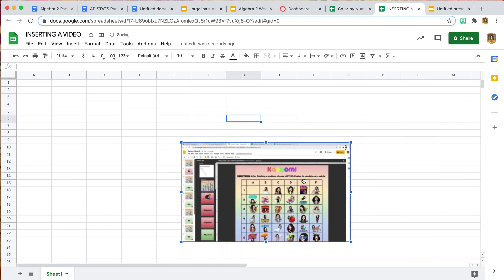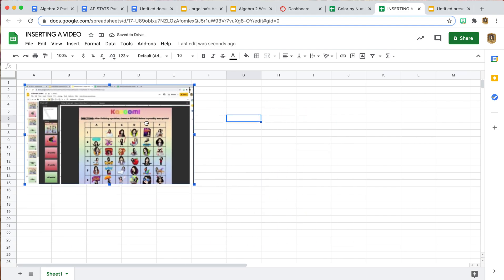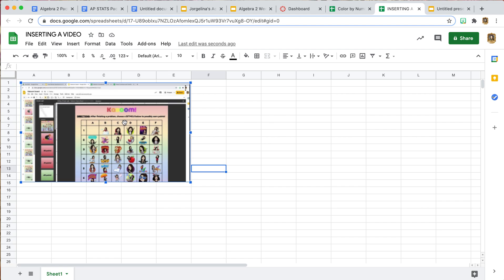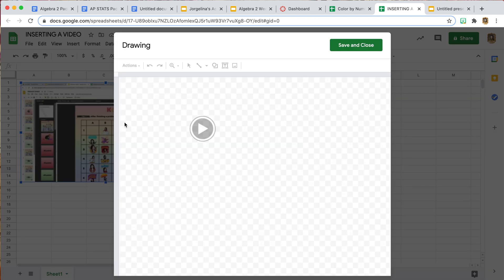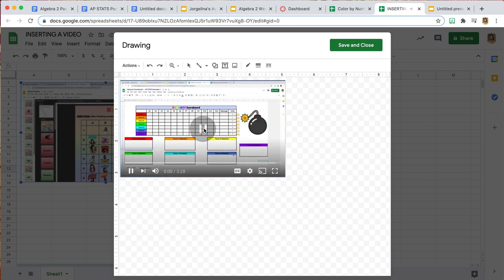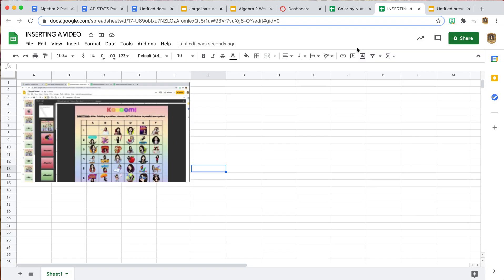There it is. You can move it about depending on how your worksheet looks like. Your students would be able to move it, but this is a way to get everything in the same place. Once you have it in there, students do have to physically double-click on this for this to pop up, and then they can hit Play.